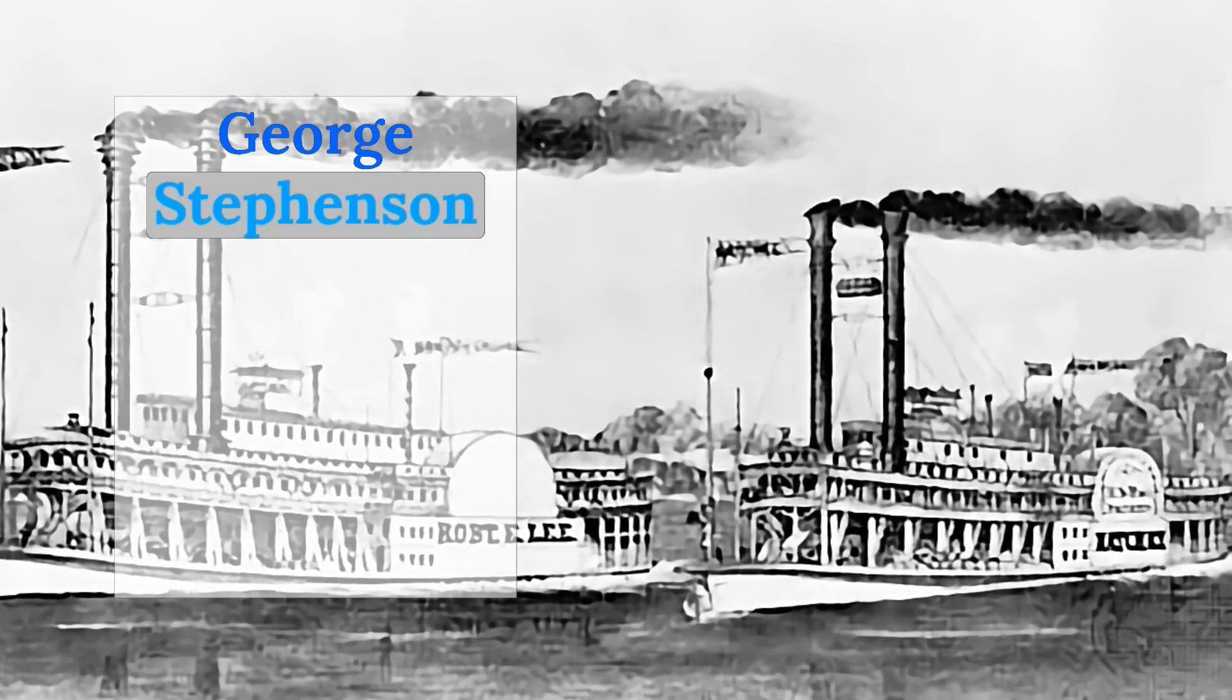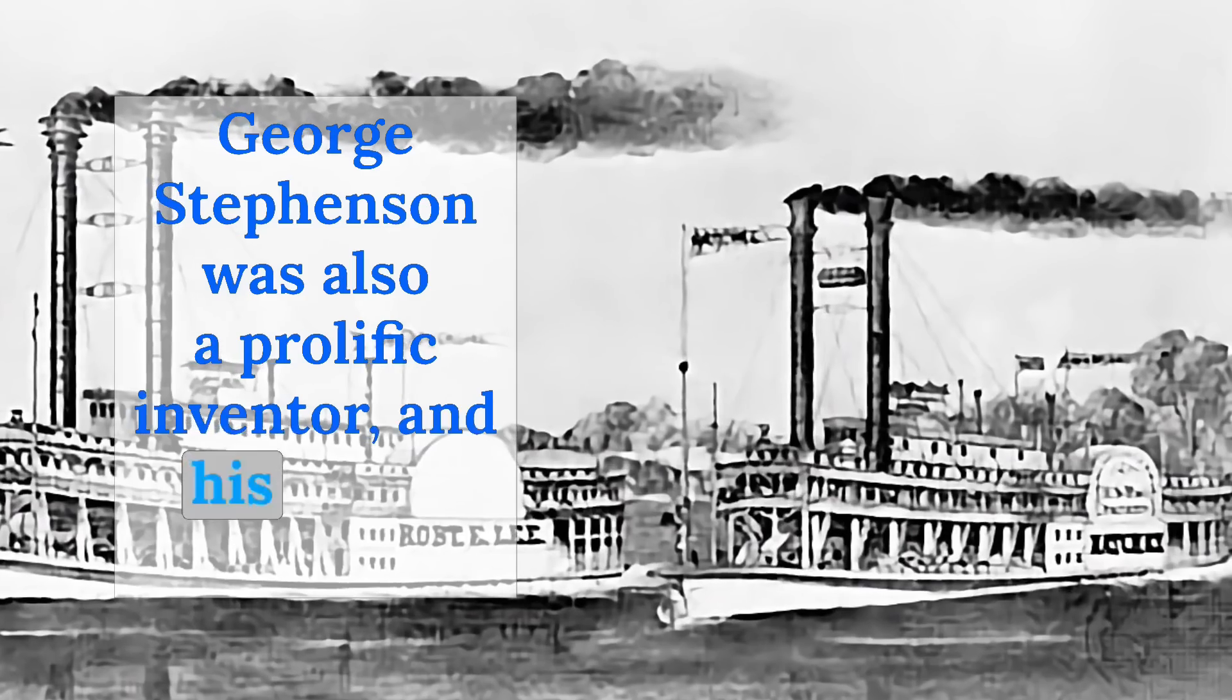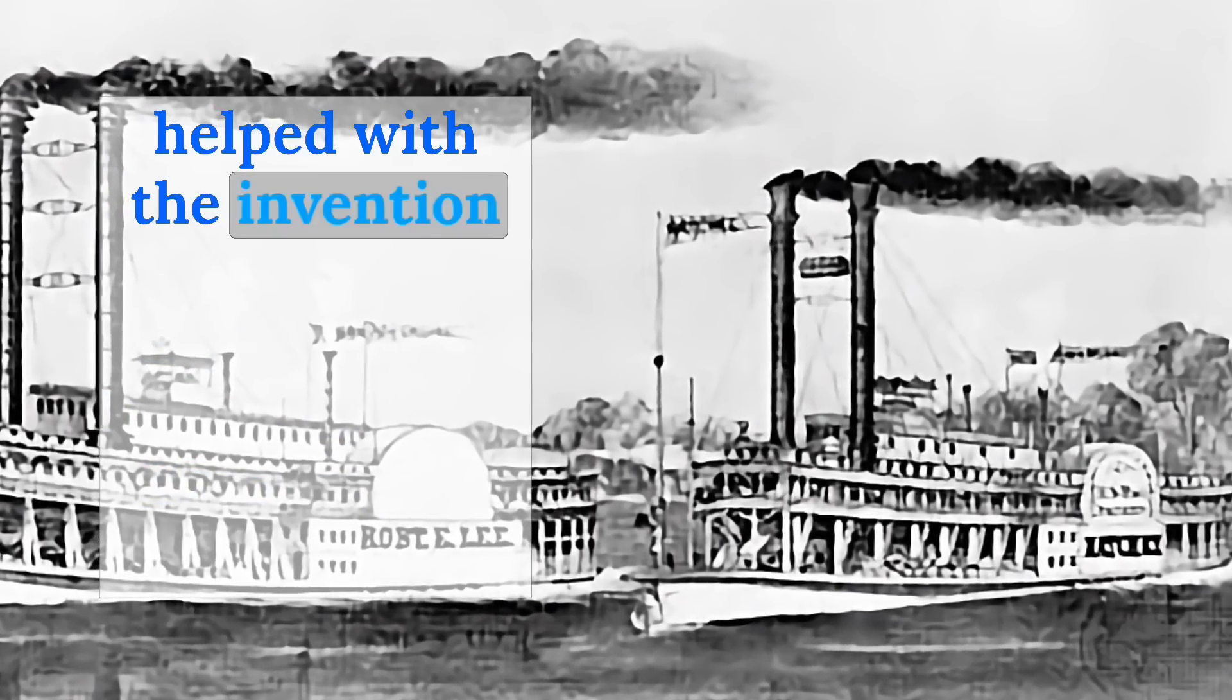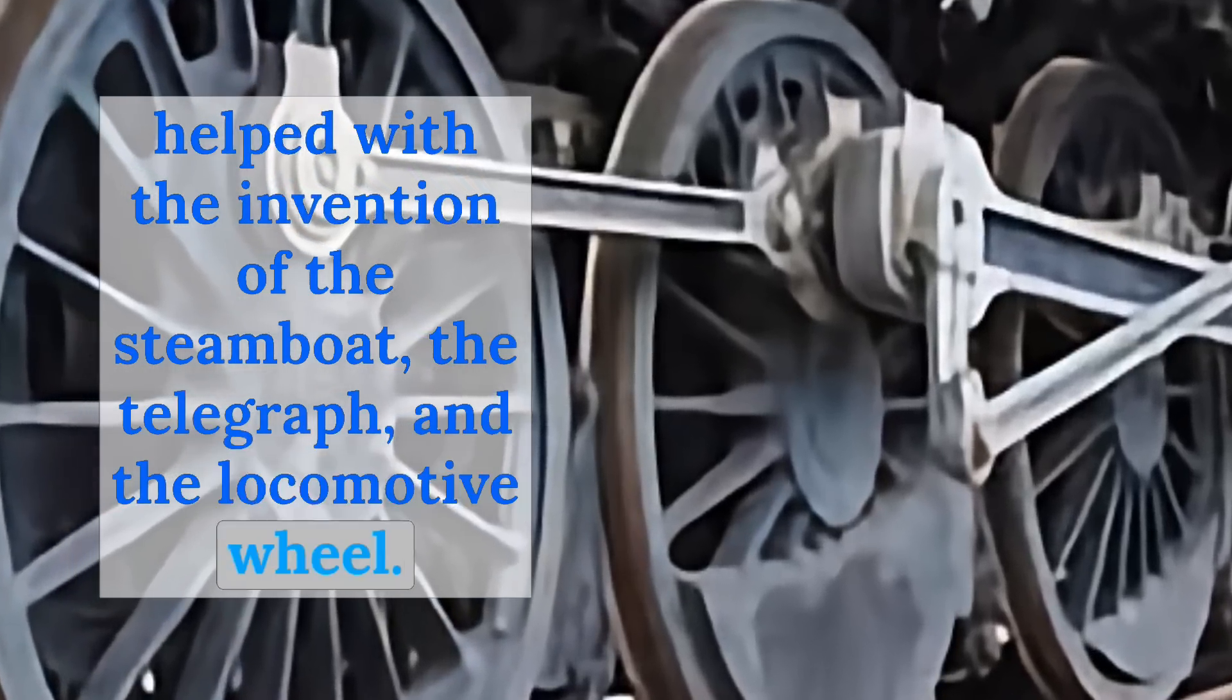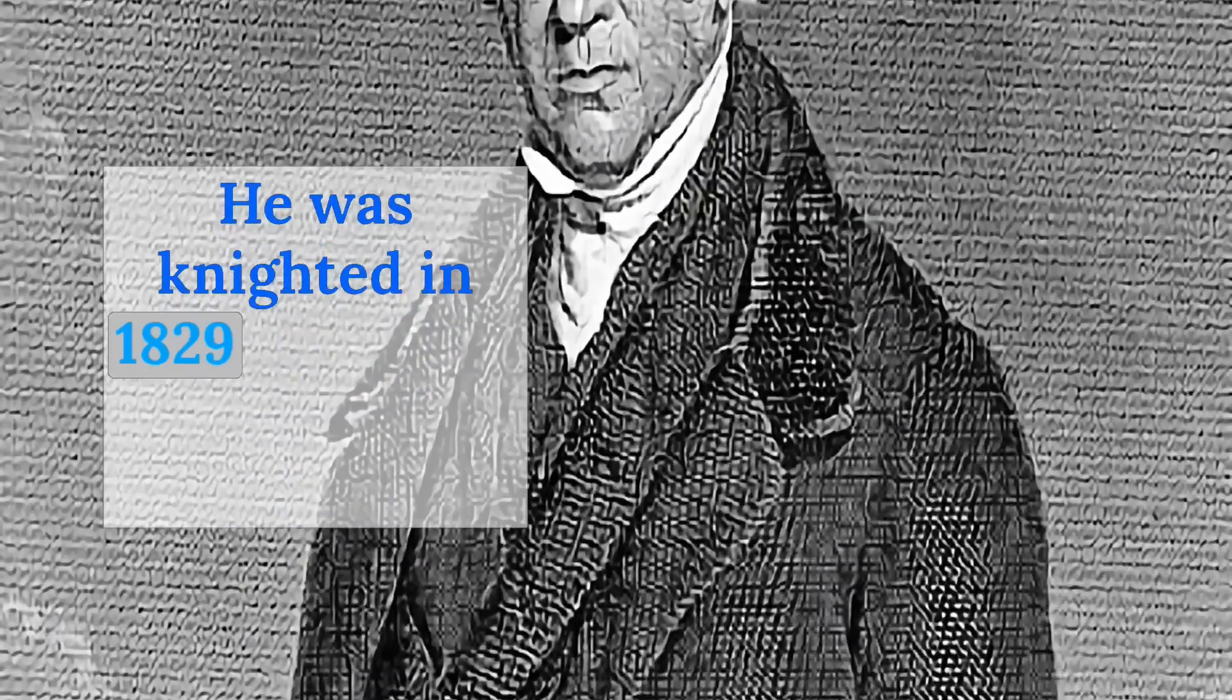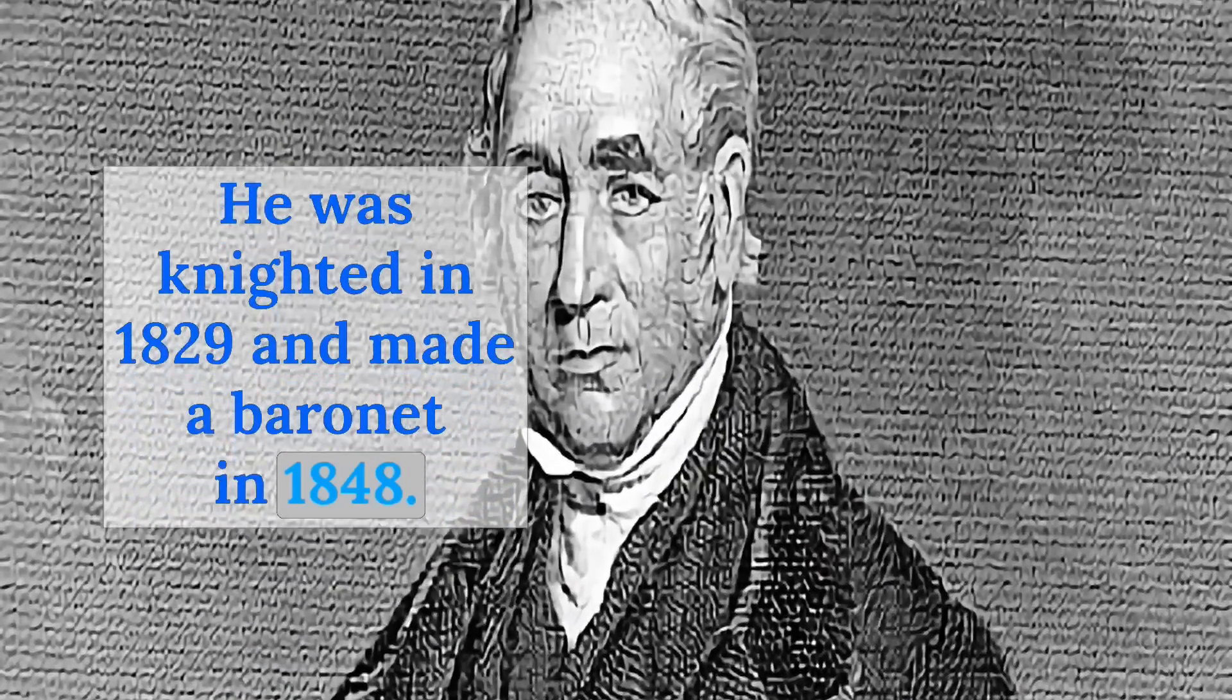George Stevenson was also a prolific inventor, and his many contributions helped with the invention of the steamboat, the telegraph, and the locomotive wheel. He was knighted in 1829 and made a baronet in 1848.